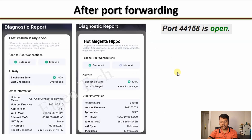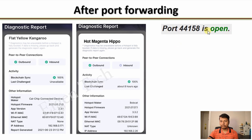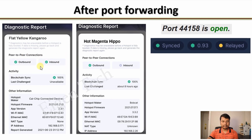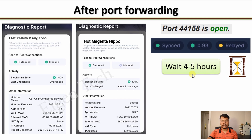If you performed all these settings and your port is now open — verified using portchecker.co — but the Helium Explorer map still shows your hotspot as relayed, check the diagnostic report. You might find that both outbound and inbound connections are okay, meaning settings were applied correctly but you still need to wait. Or you might find outbound is fine but inbound is still blocked — this happens right after applying port forwarding because the network has not detected it yet. You have to wait several hours, sometimes up to 12 hours, before the Helium network detects that your hotspot is reachable on port 44158.